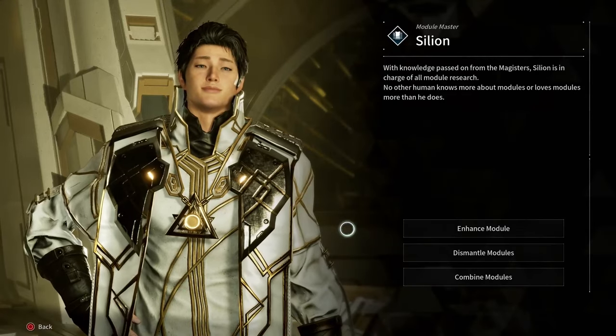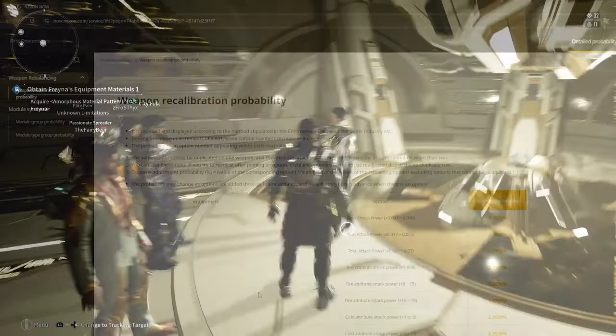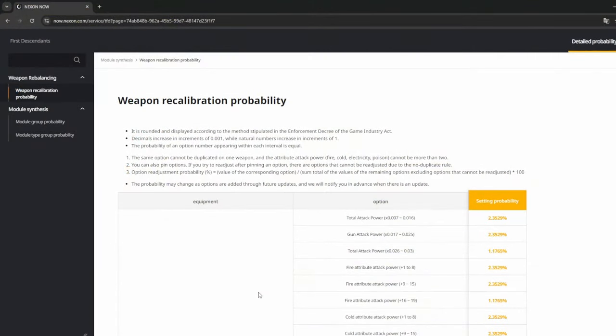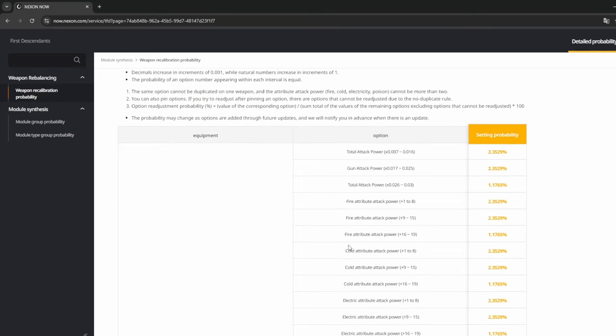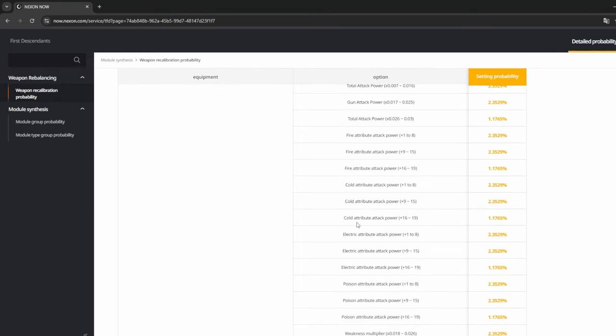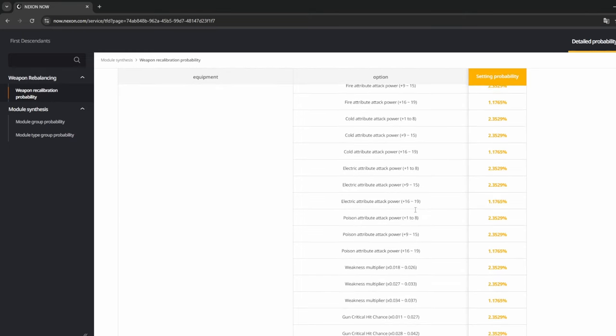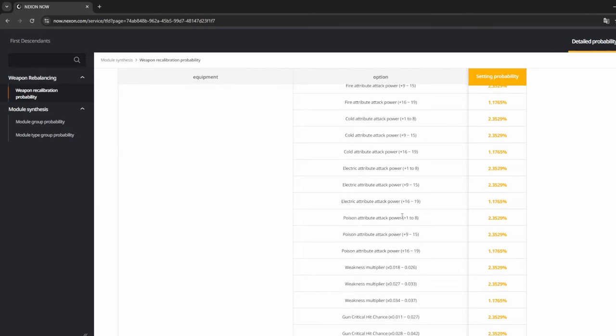Here is the website that was shown on the YouTube video. I will put a link in the description. It is in Korean, so you will have to translate it. Once you translate it, under the weapon recalibration probability it shows you all the attacks and the probability of getting those on each weapon.